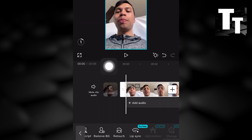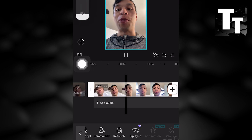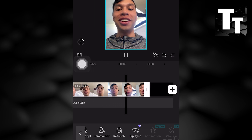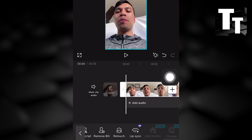CapCut mobile is now applying the lip sync feature to the test video clip, shown here for tutorial purposes only. This is the lip sync feature completely for free.